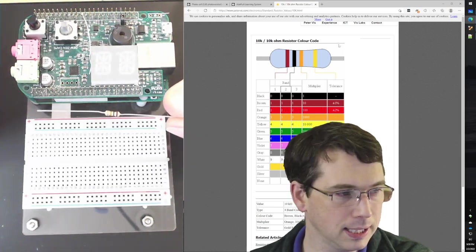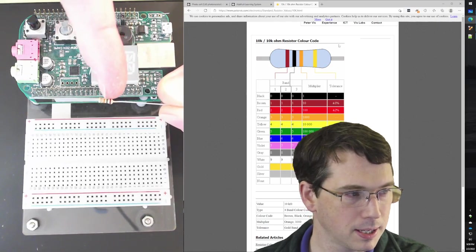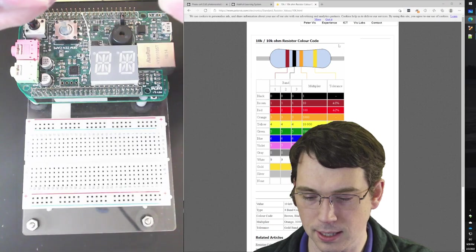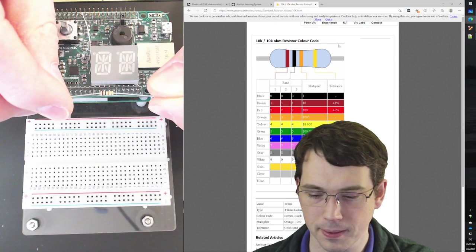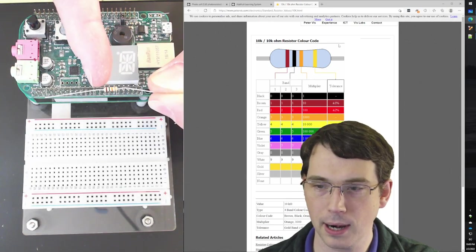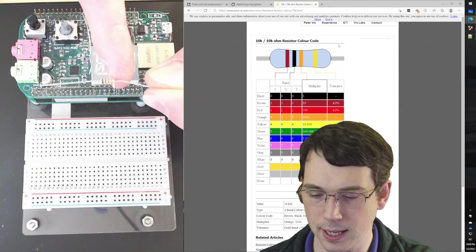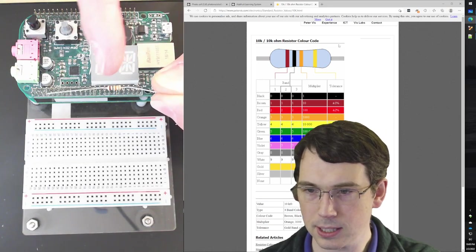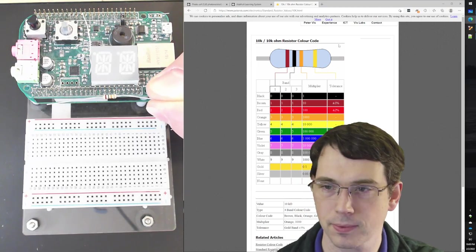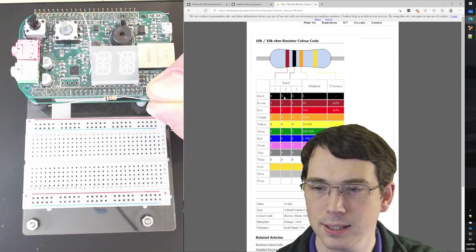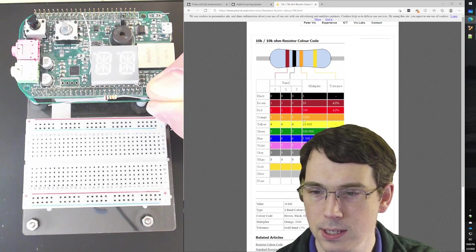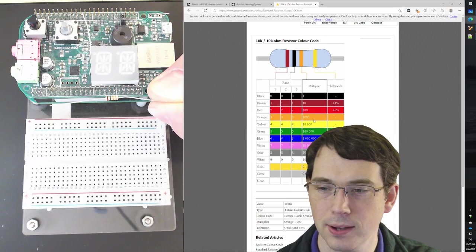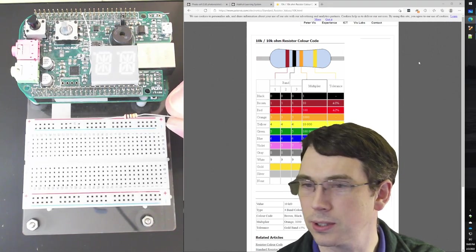And now I need a resistor to put in series with it, that 10K resistor. I'll show you what the resistor actually looks like. It's got these color bands that you can see on it. The color bands, we can see here that it's got brown, black, orange. If we look at the system, it says brown and black corresponds to a one and a zero. The third band is orange, which is the multiplier, by a thousand. So we have 10 times a thousand gives us 10K, 10,000.